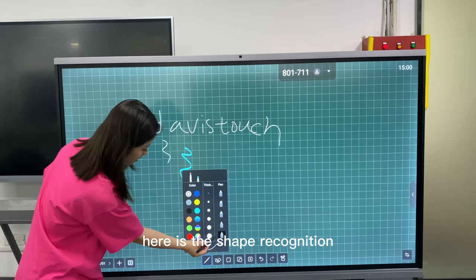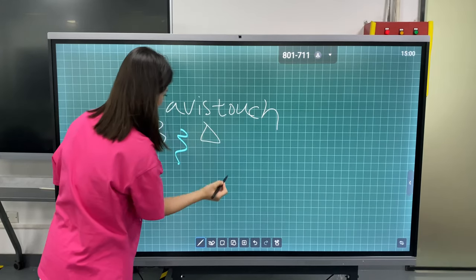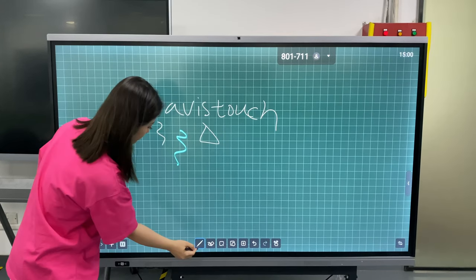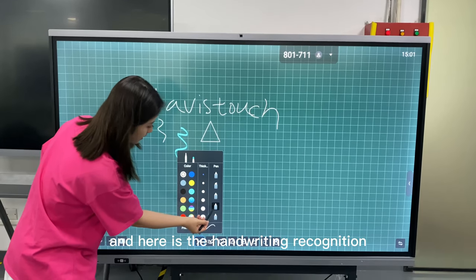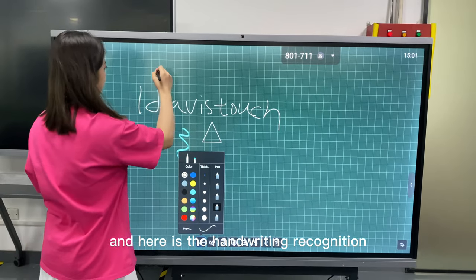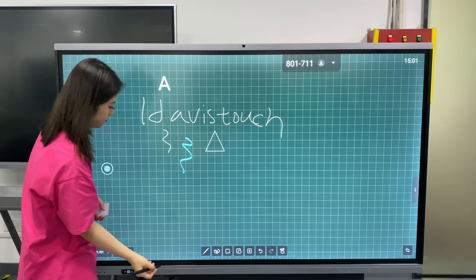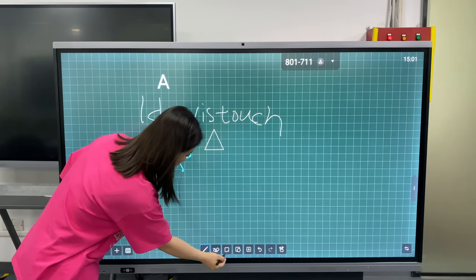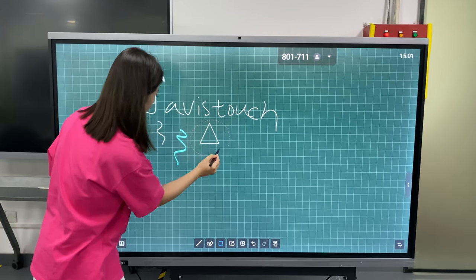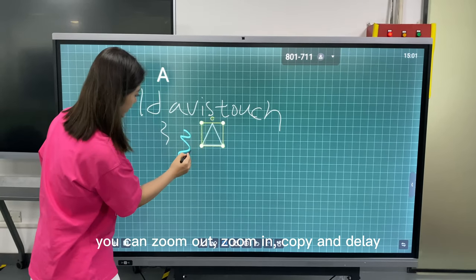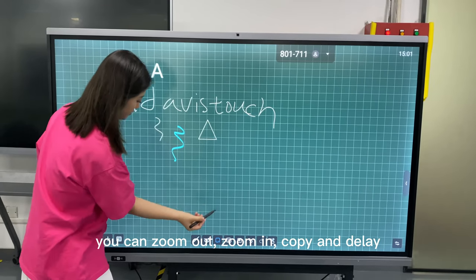Here is the shape recognition. And here is the handwriting recognition. Here is the selection — you can zoom out, paint, pop it, and delete.